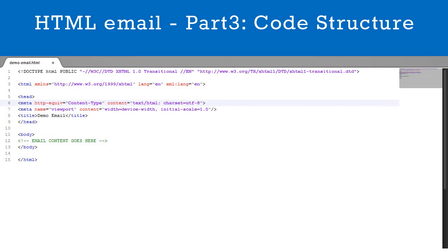First let's view the finished code. It's in a document that we have named DemoEmail. Note that we have saved it as a .html document, DemoEmail.html.